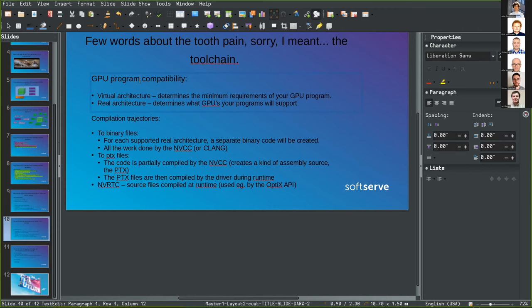The third option is NVRTC — from C++ source you can compile code inside your own code at runtime. The problem is you must separate device code from host code, because NVRTC won't compile x86 CPU code. You'll end up with linker errors if any `.cu` files contain CPU code mixed in.